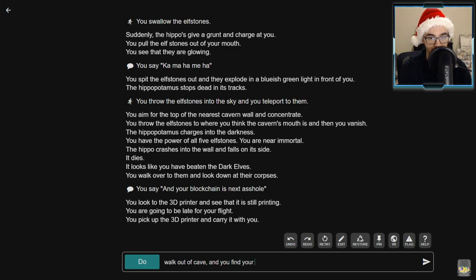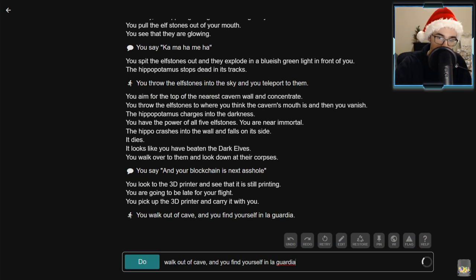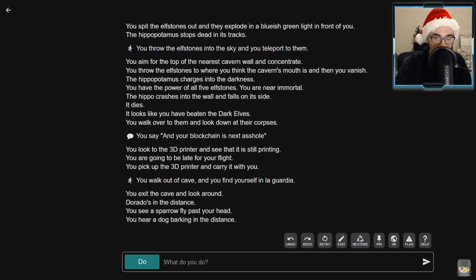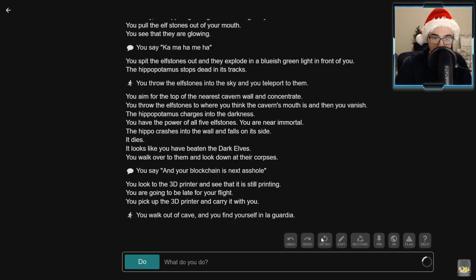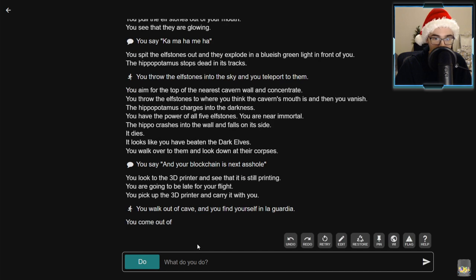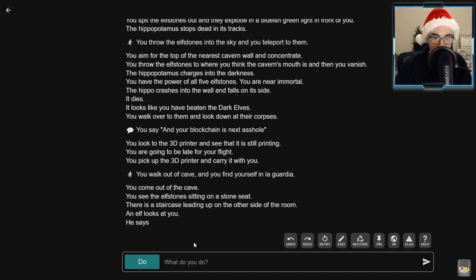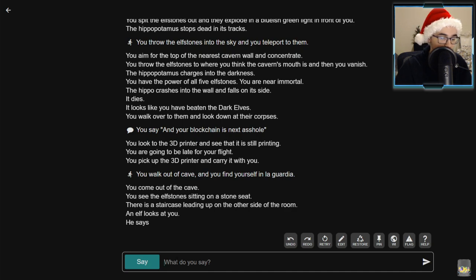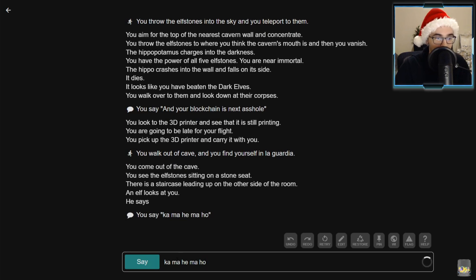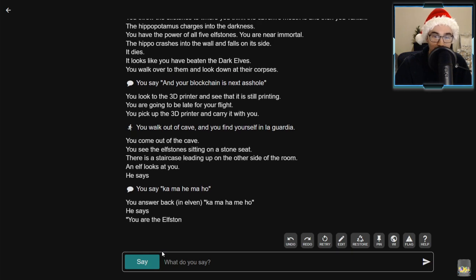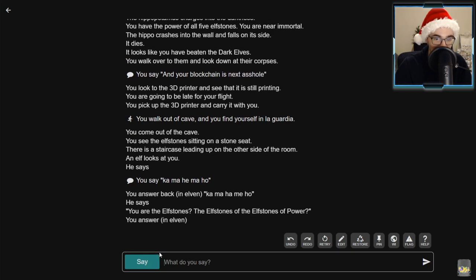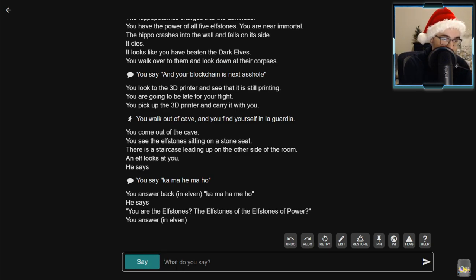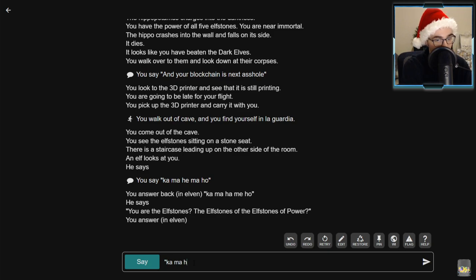You exit the cave and look around. We're in LaGuardia airport, not Dorado, you dummy. You come out of the cave, you see the elf stone sitting on a stone seat. There is a staircase leading up to the other side of the room. An elf looks at you. He says boarding pass, please. You answer back in elven: Kamehameha. He says you are the elf stones, the elf stones of the elf stones of power. You answer in elven: Kamehameha, no himo, ni ho.